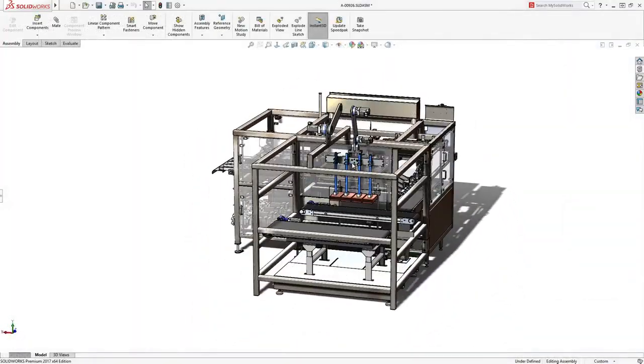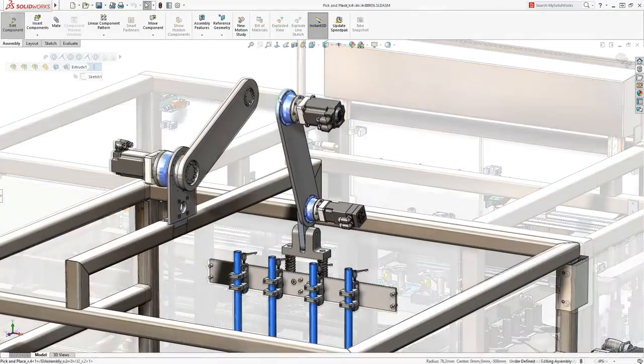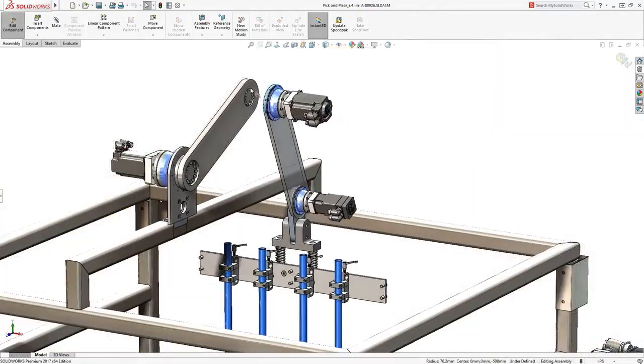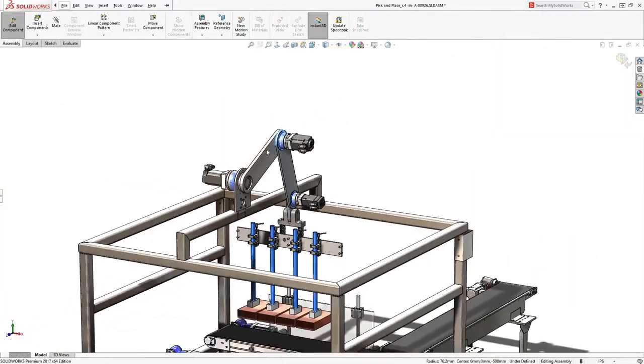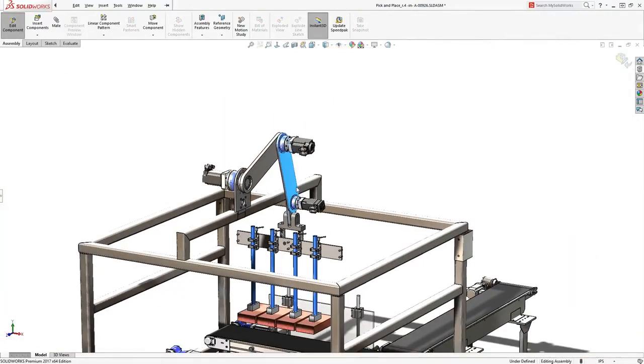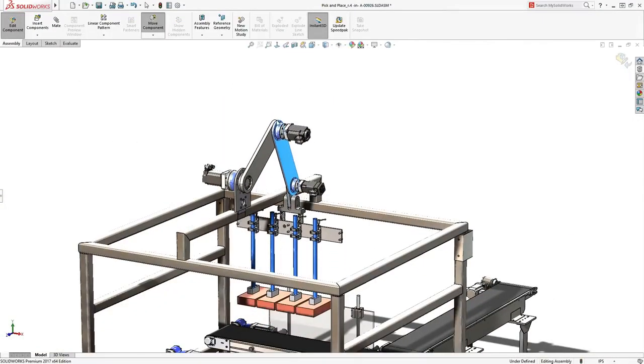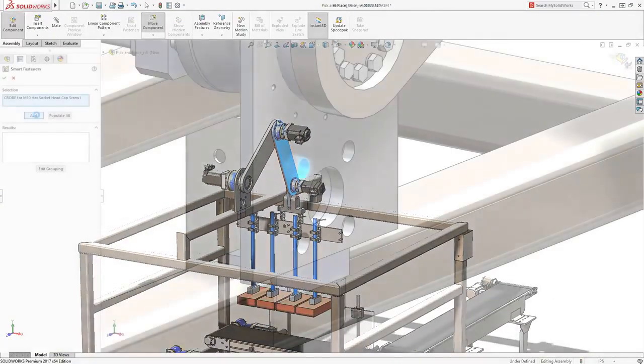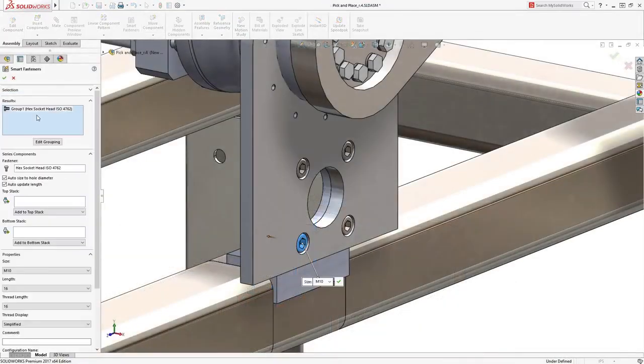SolidWorks takes care of even the most complex assemblies containing many thousands of parts. Components can be snapped together with a minimum of fuss while mimicking real-life behavior.